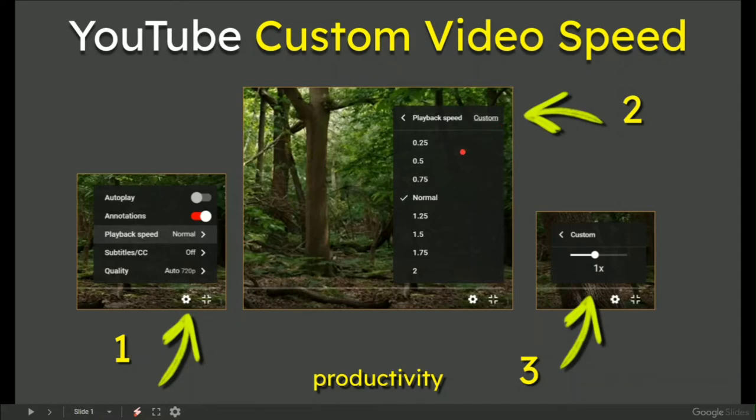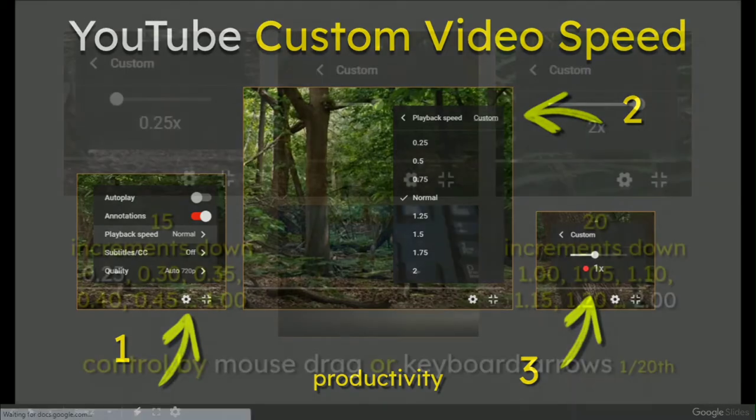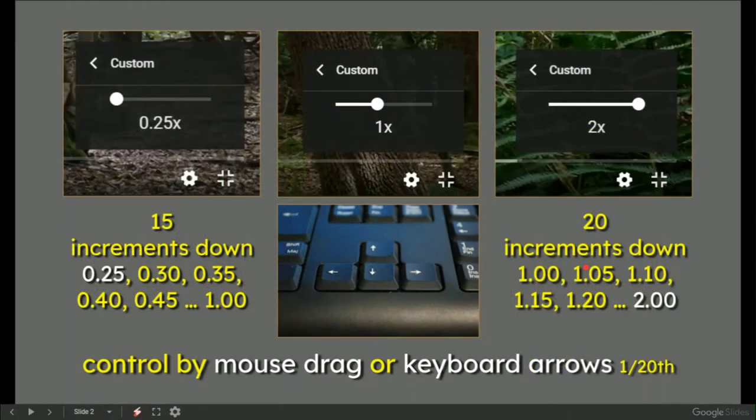Of course, you can select clickable speeds, but on custom it opens up a bar with a white slider. It opens up on normal speed.